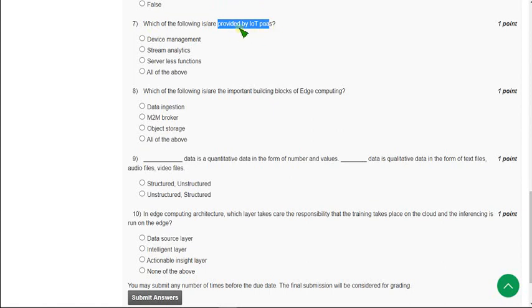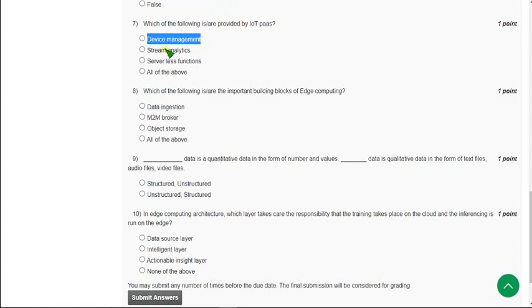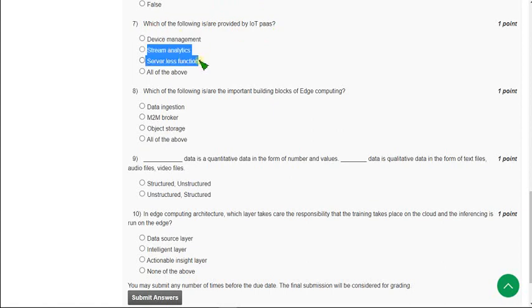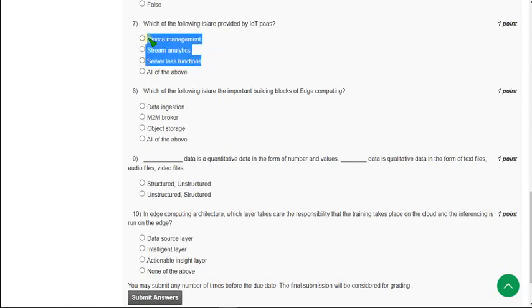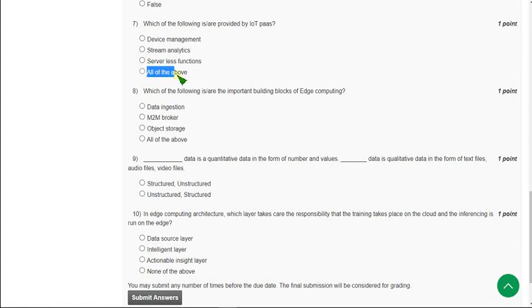IoT Pass provides device management and also these two options: stream analytics and serverless functions. All three are correct, so the answer is fourth option, all of the above.